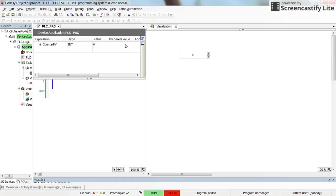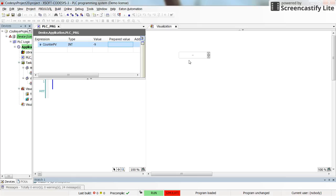However, if you have some value which is lower than the minimum value, for example, we may have minus 9 as the first value for the variable. Then here we can see that it is not displayed in this element.